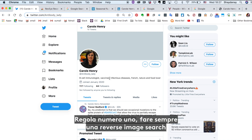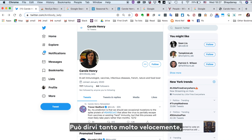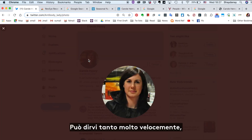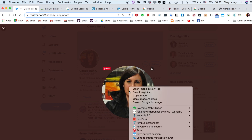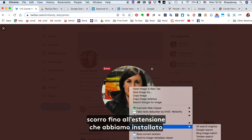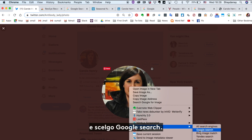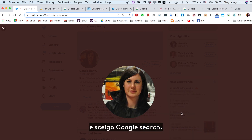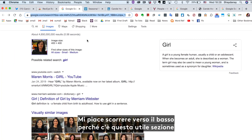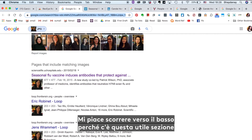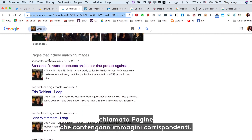Rule number one: always reverse image search the account profile. It can tell you a lot really quickly. I'm going to click on that picture, right click, scroll down to that extension we installed, and do a Google search. When you do that, you get a page that looks like this. I like to scroll down because there's this helpful section at the bottom called Pages that Include Matching Images.